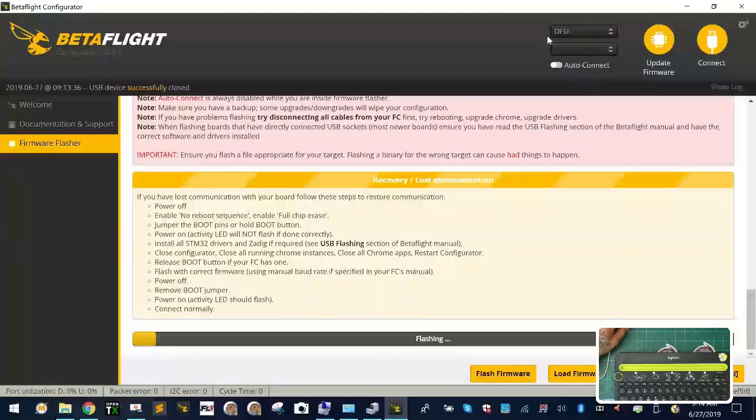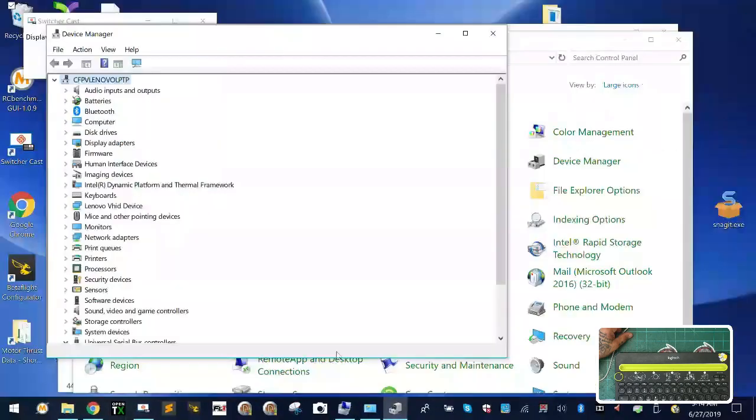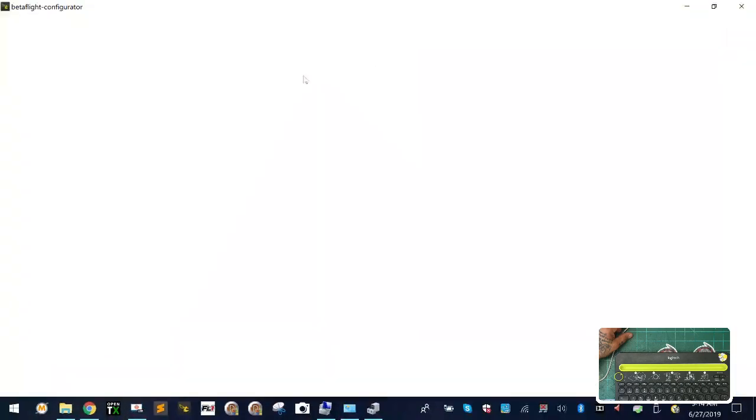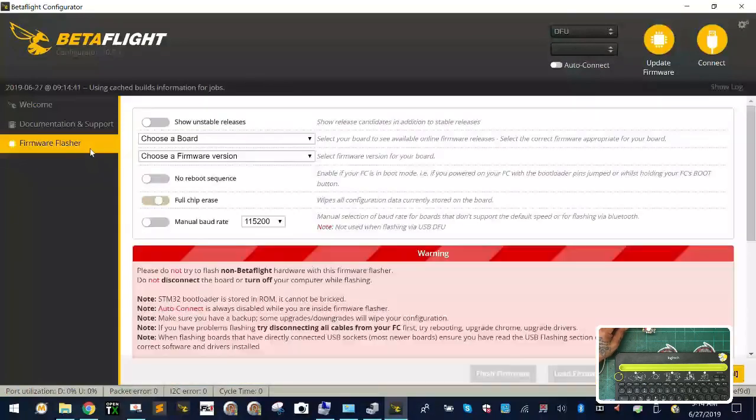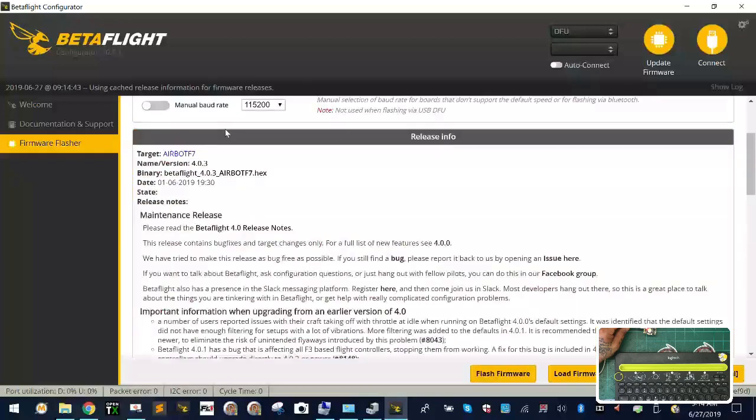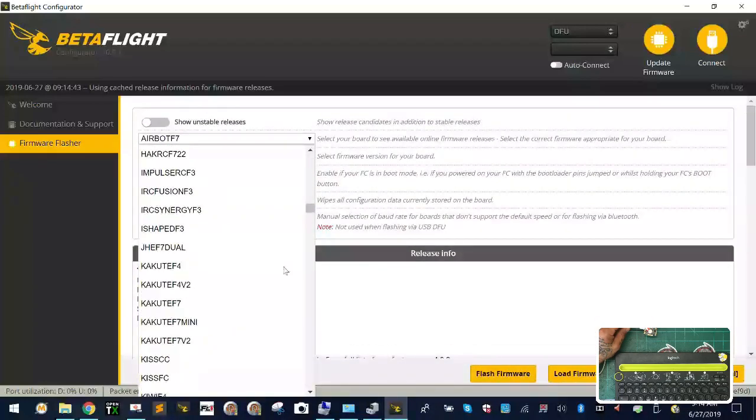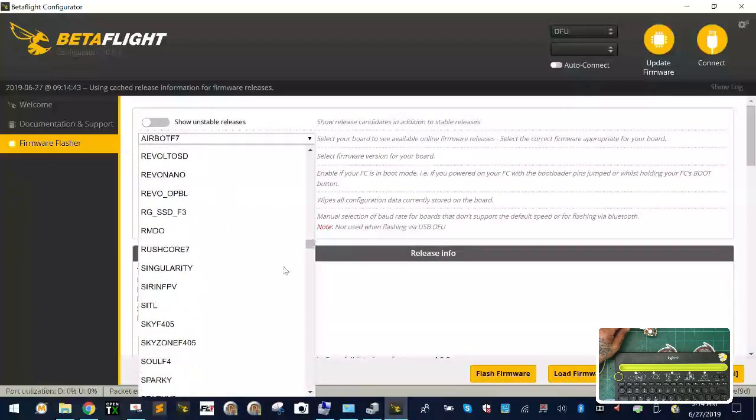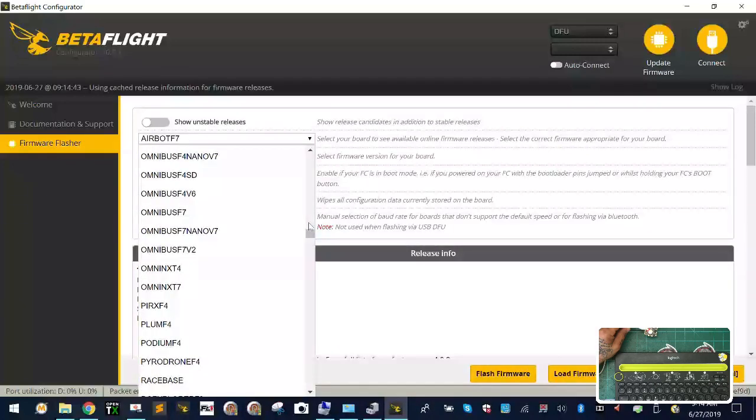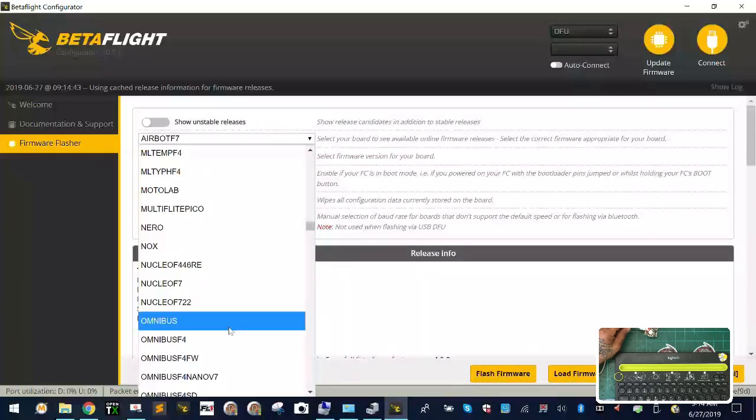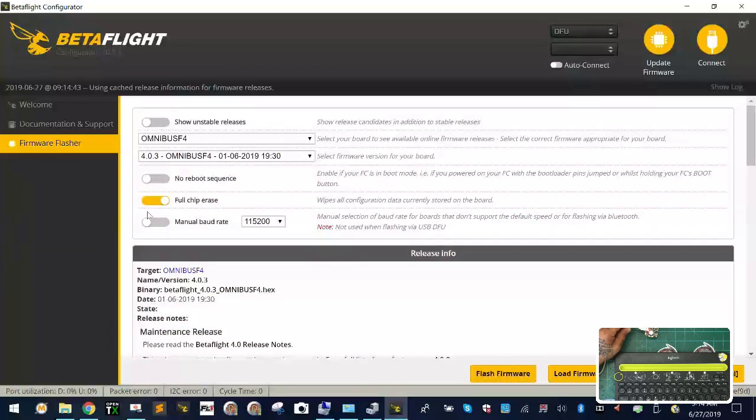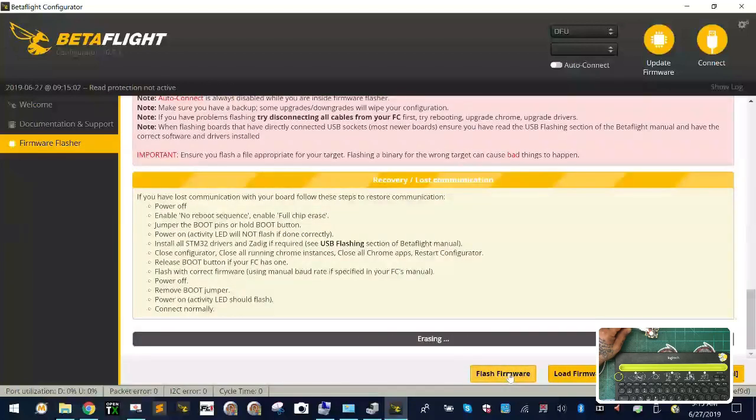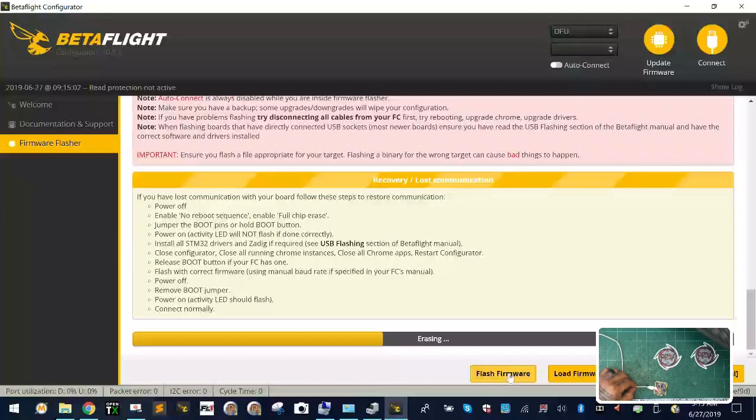In DFU mode I can go back. Let me just close this and open it back up. I'm in DFU mode and I'm gonna go ahead and go to my firmware flasher. I'm gonna drop down to Omnibus, this is just gonna be the regular F4. I'm still gonna pick the newest version and leave it as full chip erase. I'm just gonna say load firmware and click flash firmware. It's gonna automatically start erasing, and you can see the solid red light is still here.